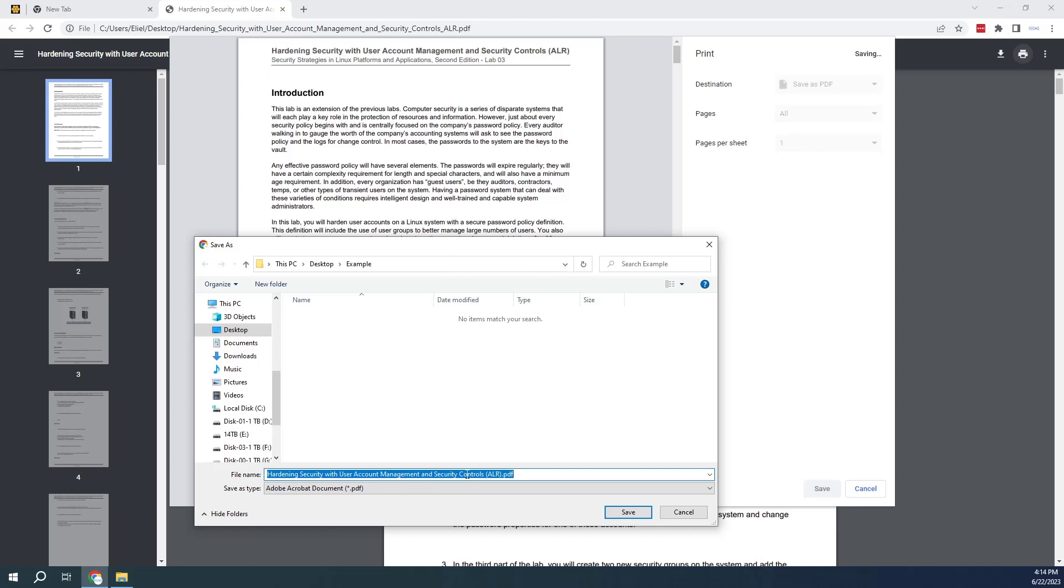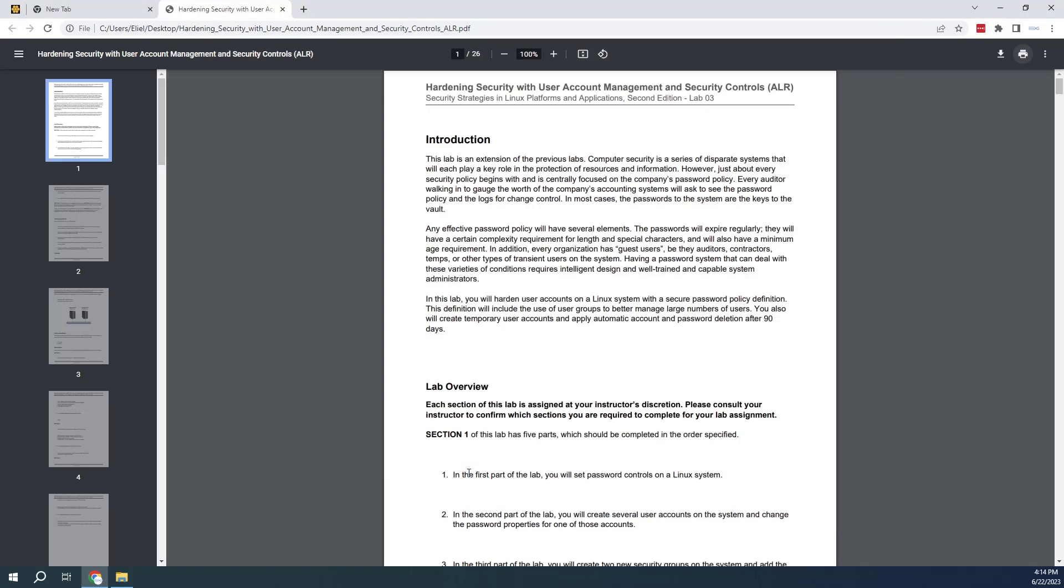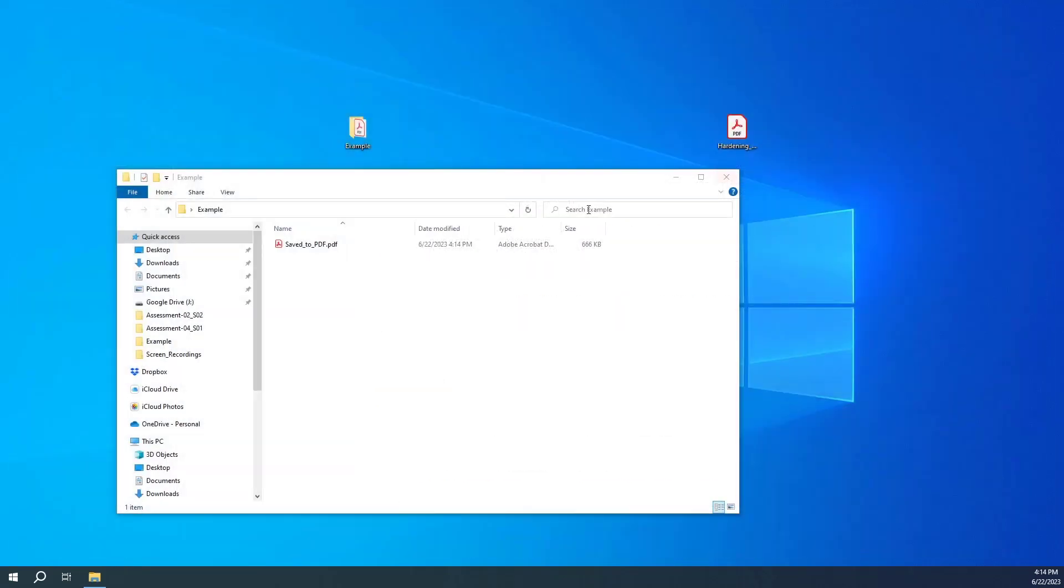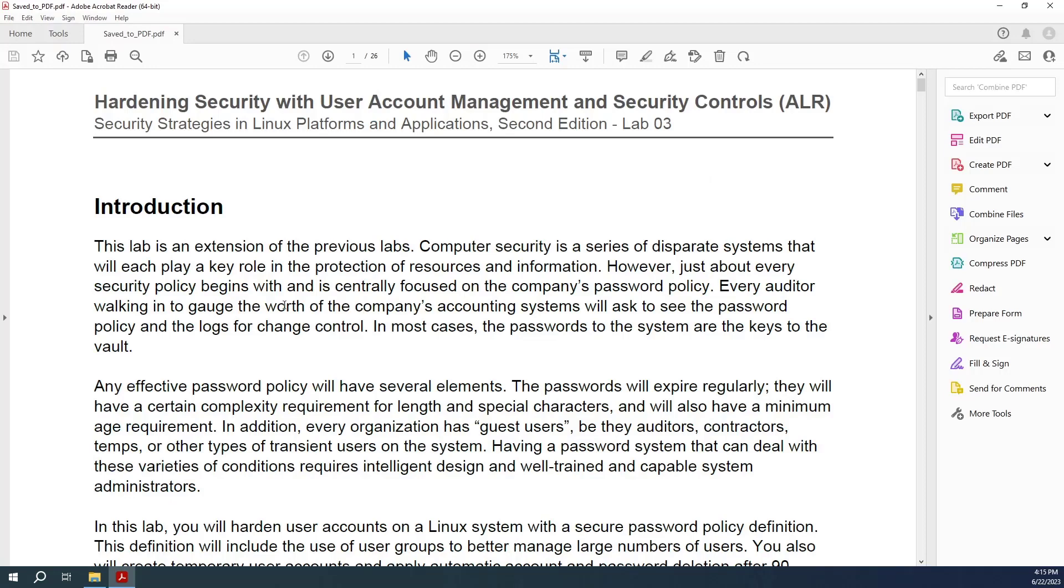You're going to be asked to save. We're going to save on this folder, desktop example. And I'm going to rename this file to say 'Saved to PDF'. Let's save that file in there. I don't need this anymore. I can close.